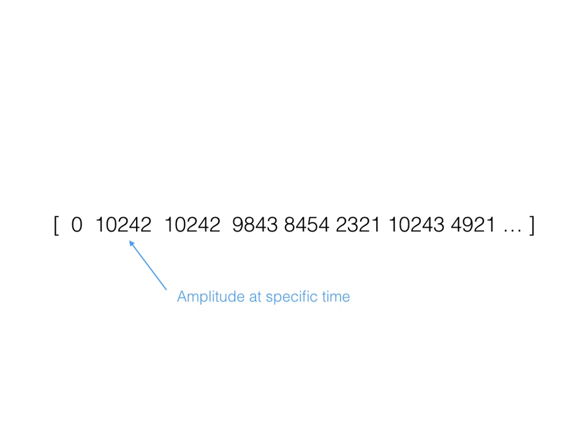The computer understands sound as a long string of large numbers. We often call this series an array. Each number represents a specific amplitude for a very small amount of time.